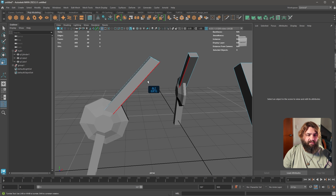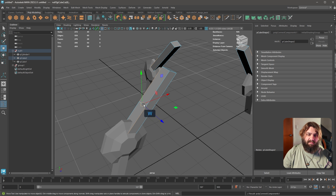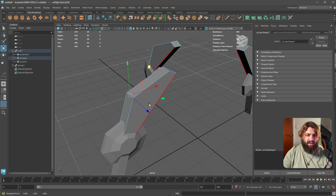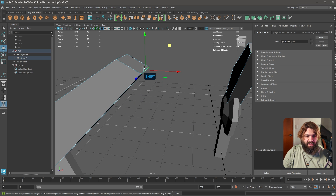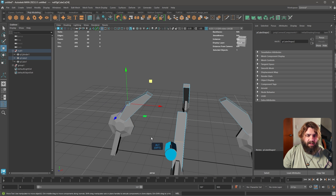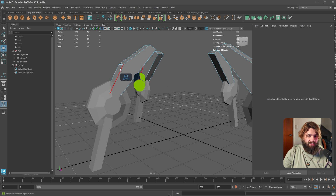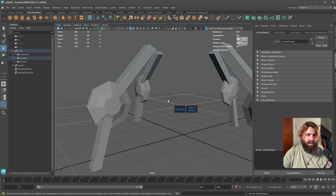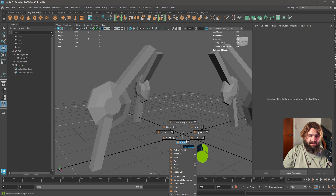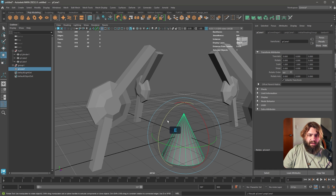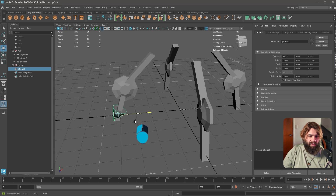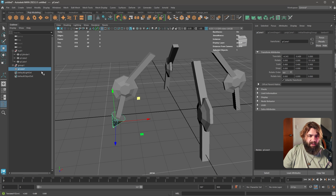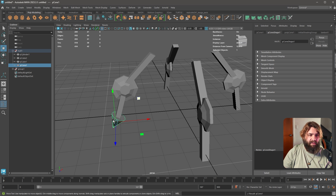The problem is: what if you want to add an additional detail? Say I want to add a cone — the spike part of the robot. If I move it into the group, nothing happens. You will not be able to add new objects to an existing instanced group this way.